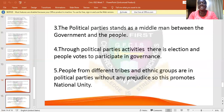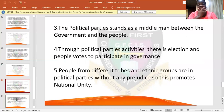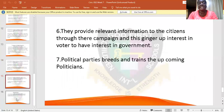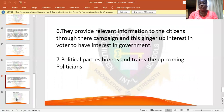Through political parties' activities, there are elections and people vote to participate in governance. Without a political party, an election cannot hold. People from different tribes and ethnic groups are in political parties without any prejudice — there is no distinction of Hausa, Yoruba, Igbo, and so on. Political parties are well-accommodating of different tribes, and they provide relevant information to citizens to generate interest in upcoming elections.